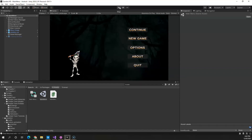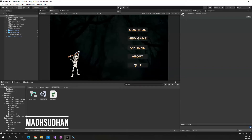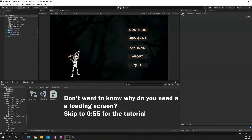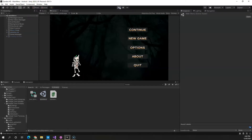In this video we will learn how to create a loading screen and a loading bar in Unity 3D. Now why do you need a loading screen? Usually when you transition from one scene to another, if there isn't much going on inside of the next scene, the transition is pretty quick.